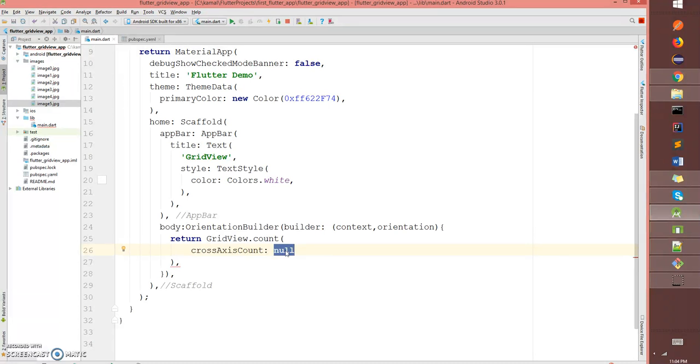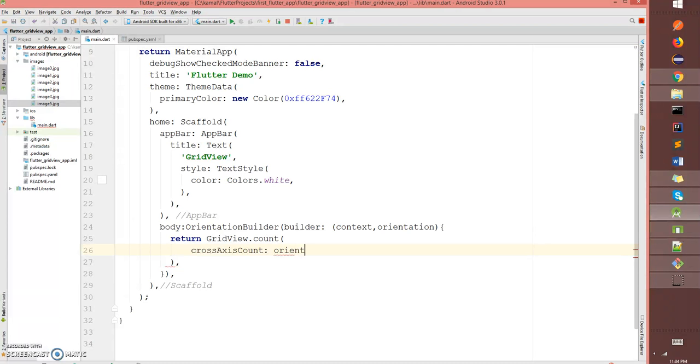So that in portrait mode it displays a certain number of grids, and in landscape it displays a certain number of grids. For that, what I'm gonna do is I'm gonna take the orientation parameter and check the orientation.